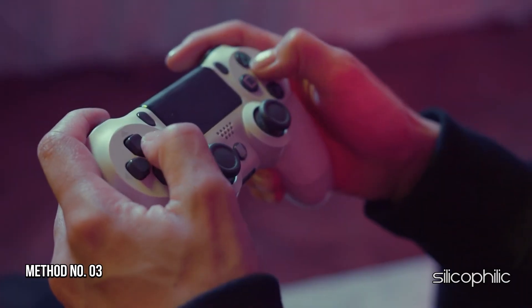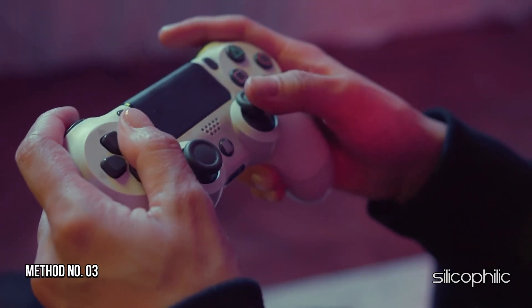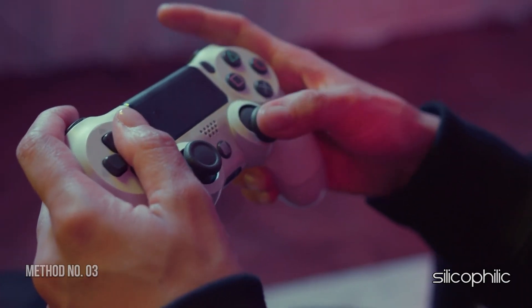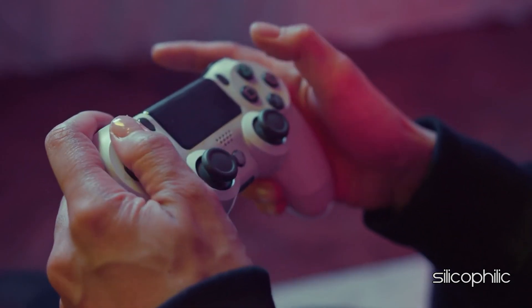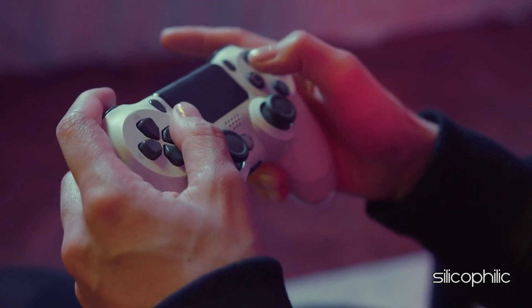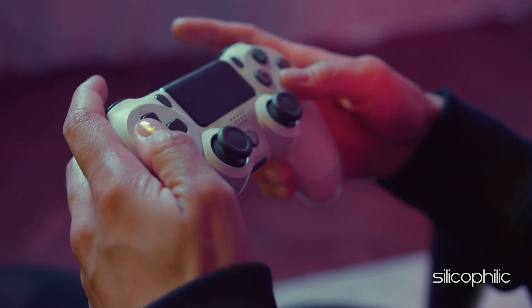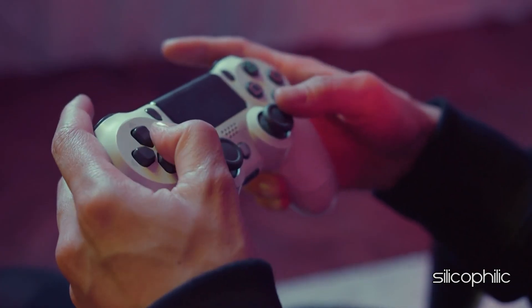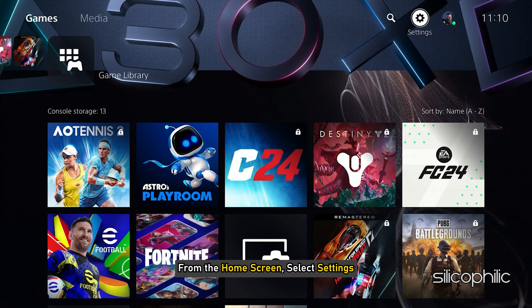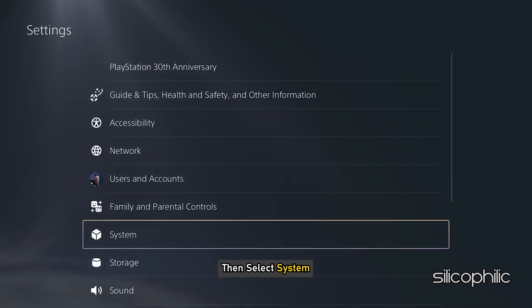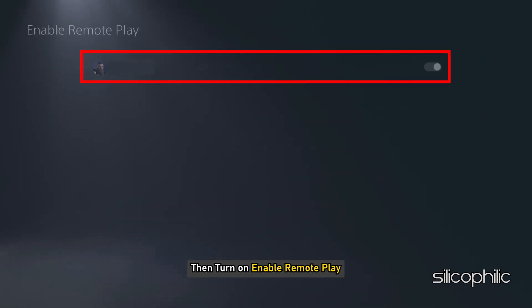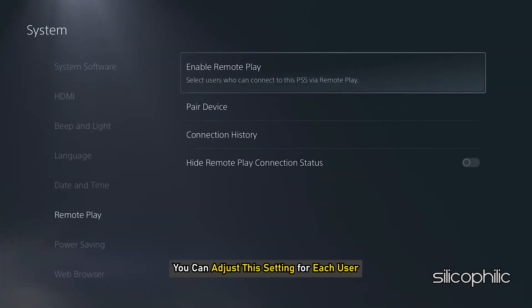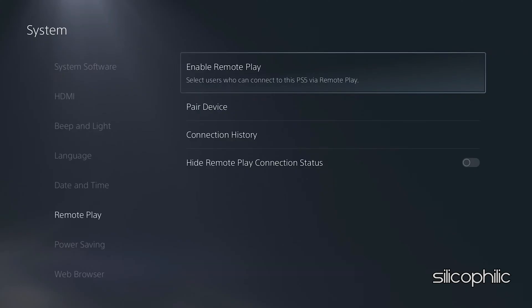Method 3: Enable Remote Play on the PS5 console. The next thing you should check is that you have enabled the Remote Play setting on the PS5 console. To do so, from the home screen select Settings, then select System, then Remote Play, and then turn on Enable Remote Play. You can adjust the setting for each user.